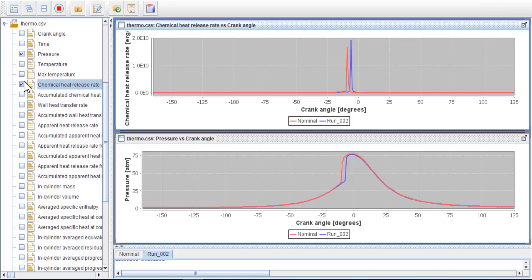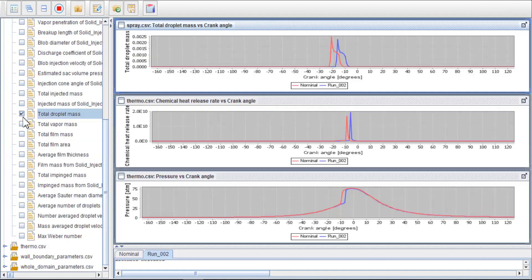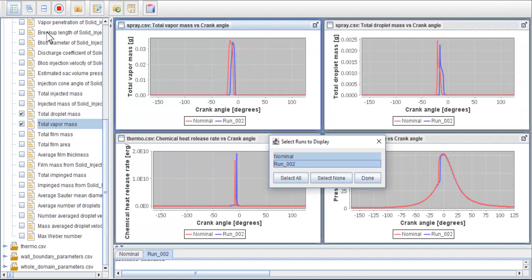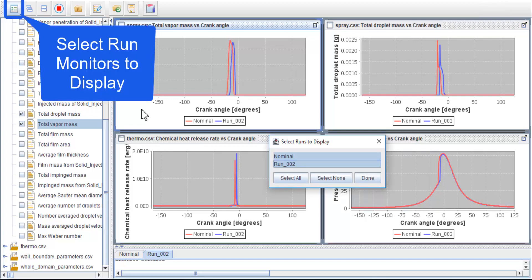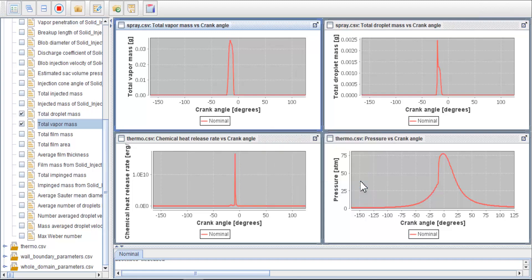You can include more plots from, for example, in spray.csv. The spray droplets mass and vapor mass results and again see the effects of the parameter change. You can choose which runs to display in the plots by clicking select run monitors to display. Currently, I am displaying both runs and I can select only the nominal run to be displayed.